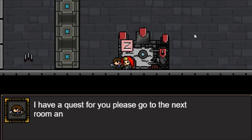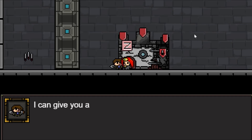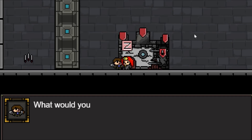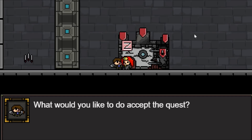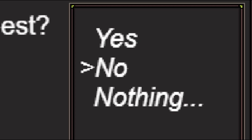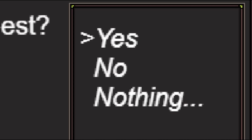I have a quest for you — please go to the next room and get some of the noise for me. I can give a golden key as a reward. Do you accept the quest? You can select yes, no, and whatever — I'm going to select yes.